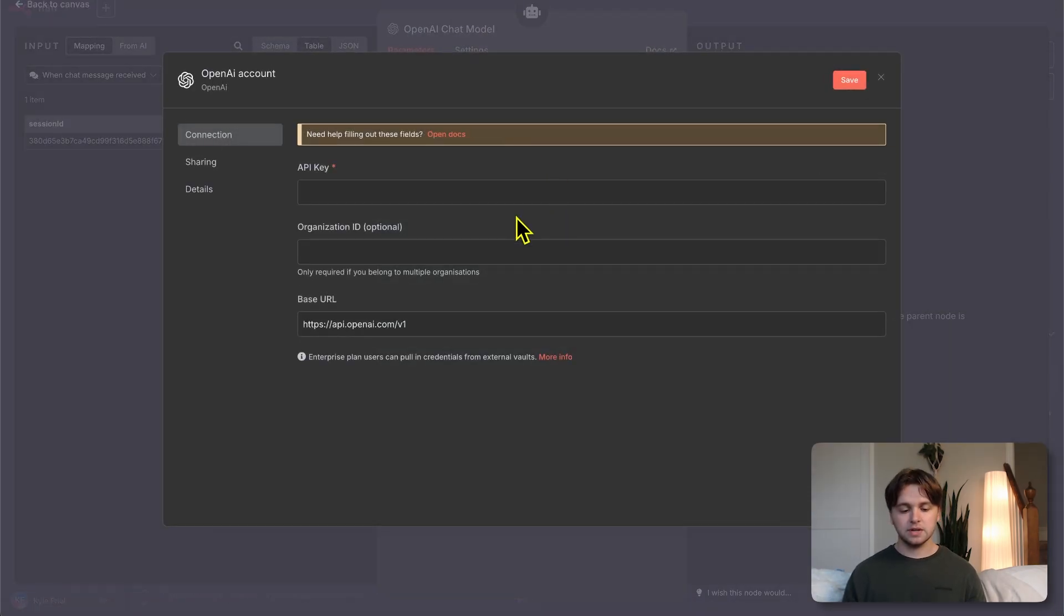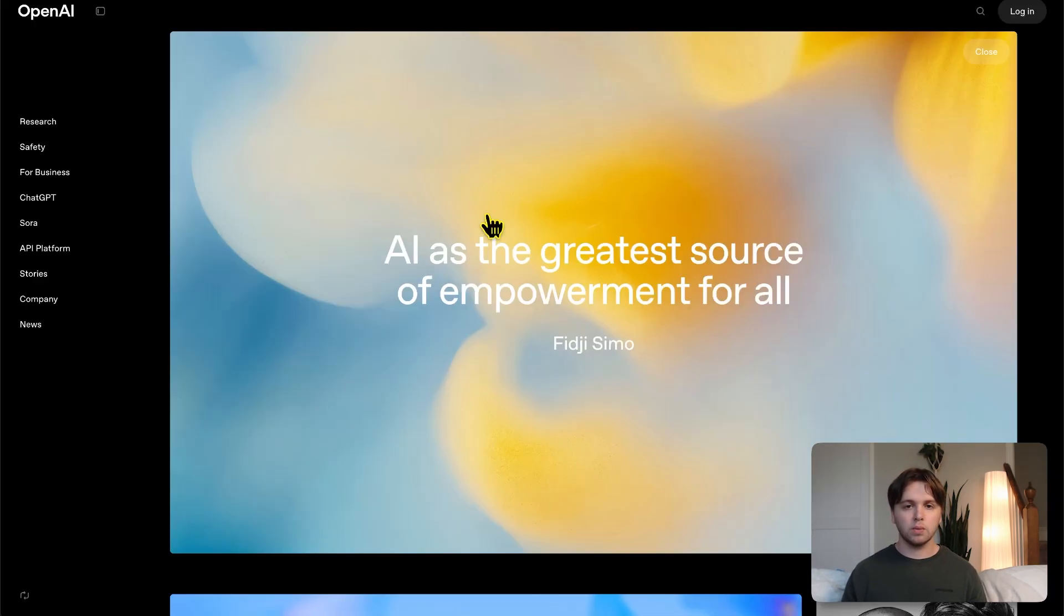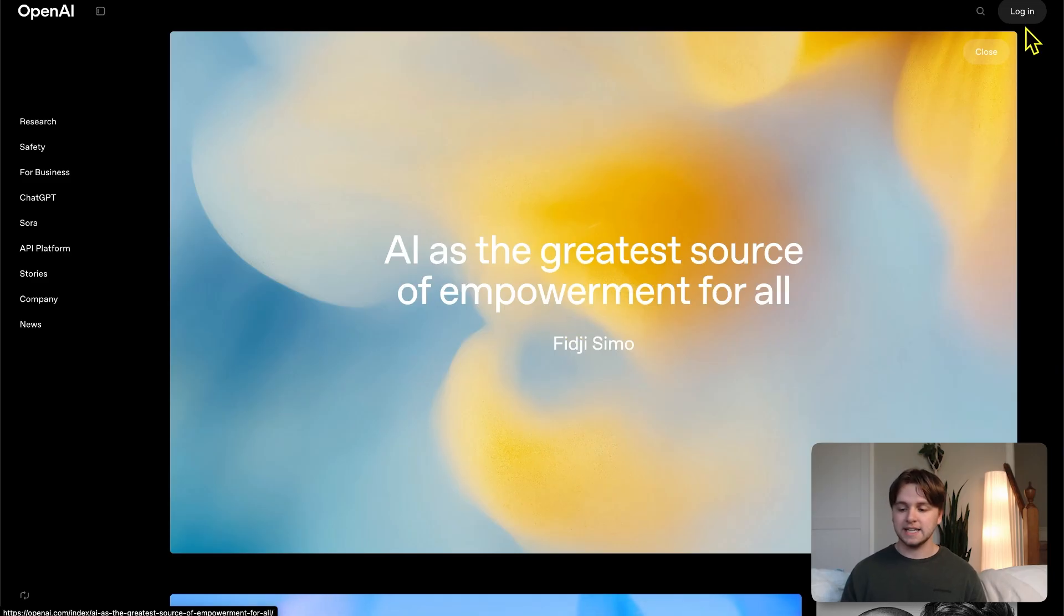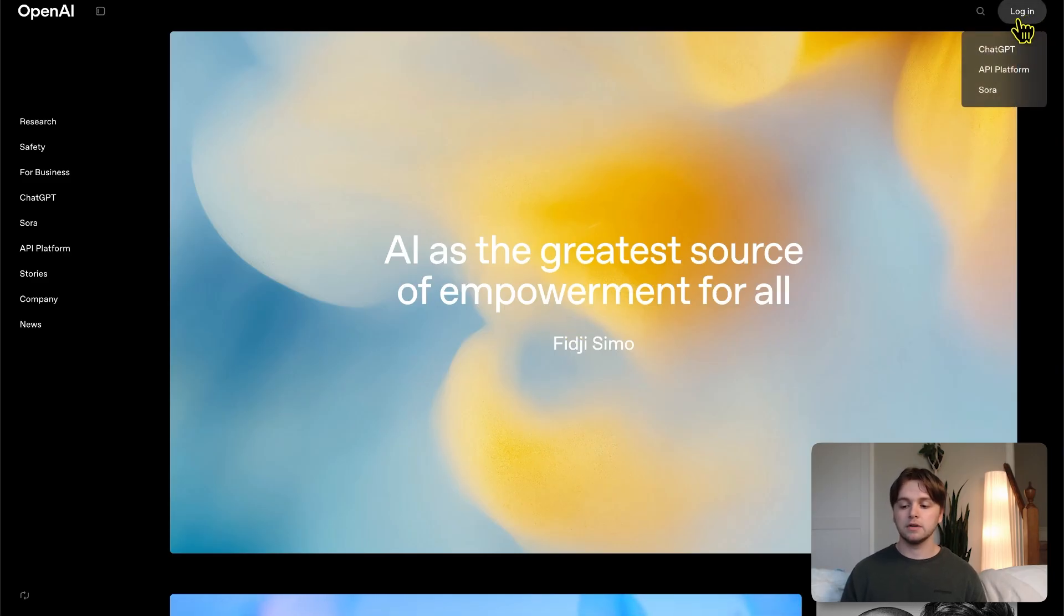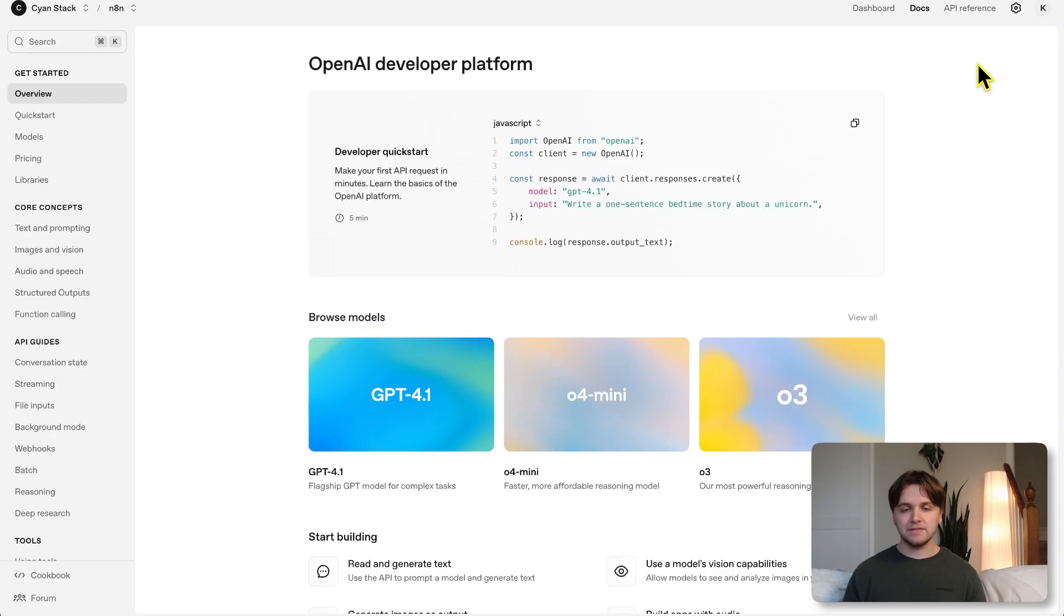OpenAI Chat Model. At the top, you'll see the credential to connect with is empty. This means we need to create a new credential so that we have access to the OpenAI service. Click create new credential. Here we're going to need an API key. You'll want to go to openai.com.